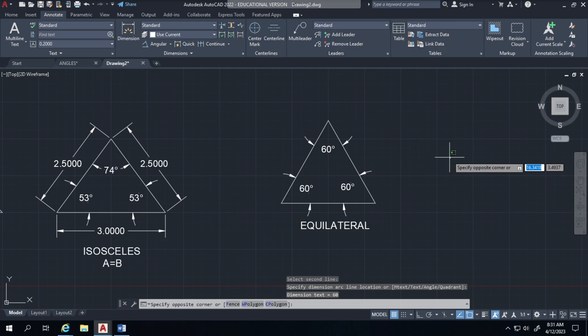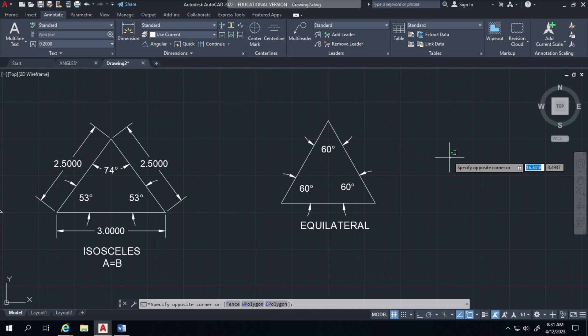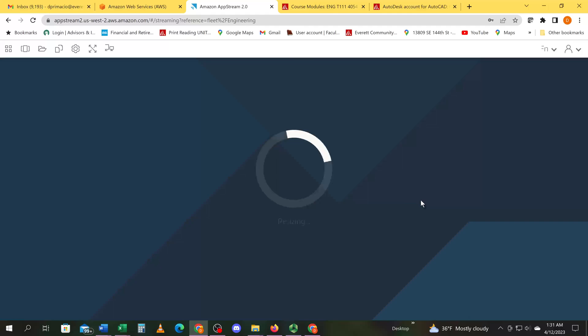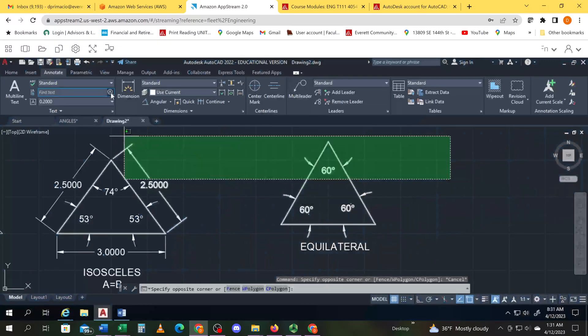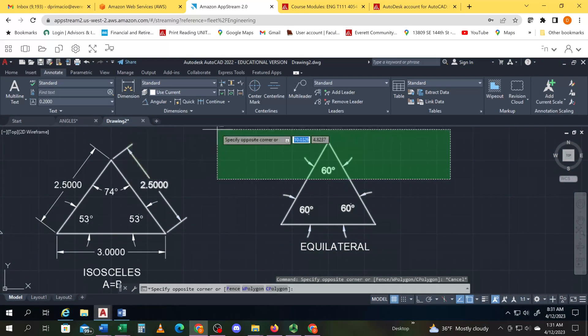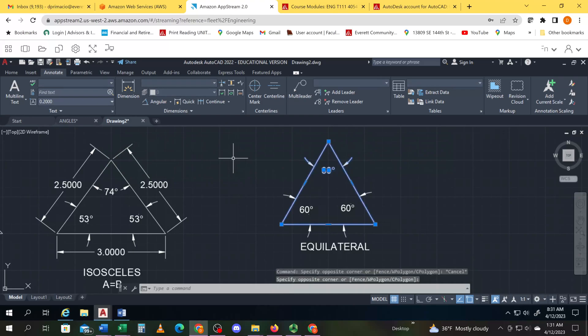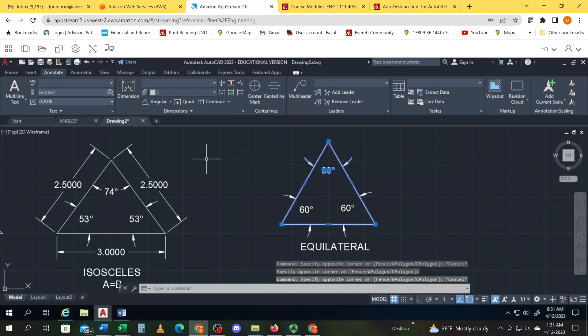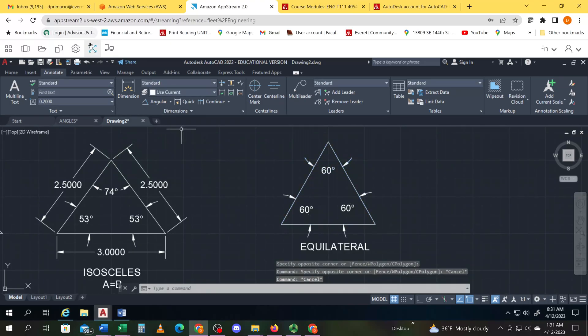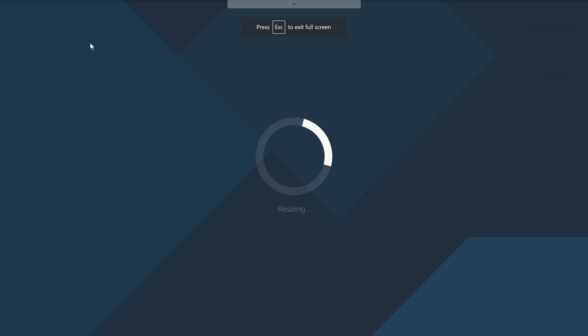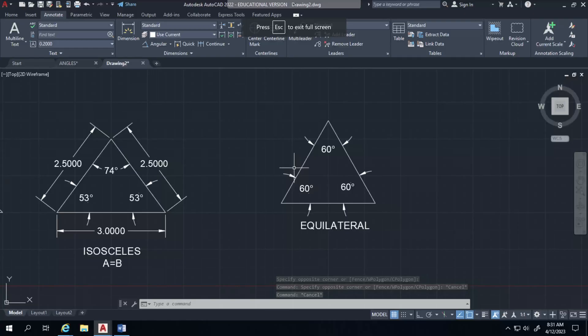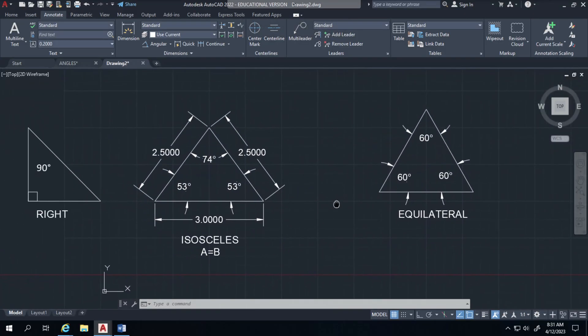An equilateral triangle means that all three angles are 60, adding up to a total of 180 degrees. All right, that concludes the equilateral triangle.